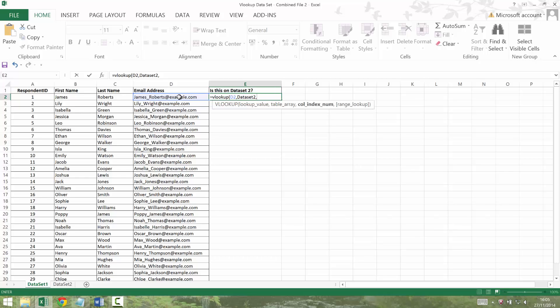The column index number is saying which column of the data do you want me to return back? So it can return any column in the series. Well, initially I just want to know the email address. So I'm just going to say, give me back what's in column one.